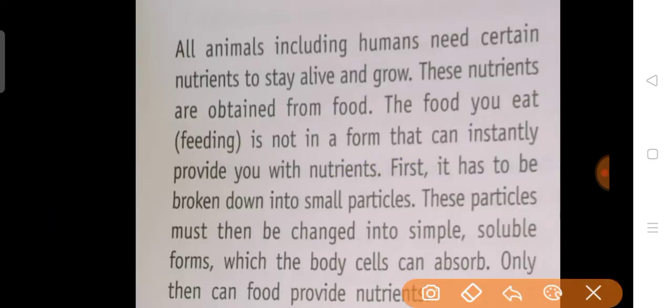All animals, including humans, need certain nutrients to stay alive and grow. These nutrients are necessary to repair our tissues, for the proper functioning of our body system, and for the proper metabolic activities of our body. These nutrients are obtained from food.